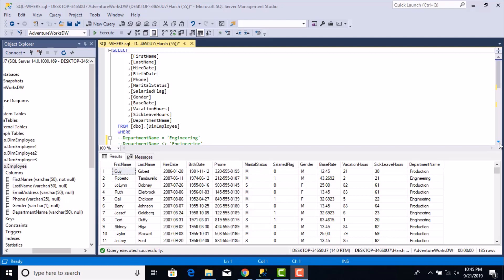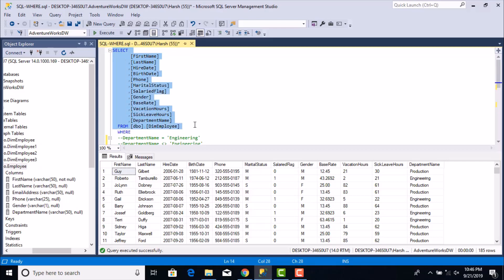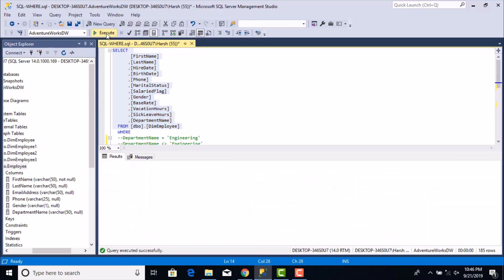The example we are going to use for displaying the WHERE clause options will involve a table called the employee table. If I just run this statement you'll be able to see the kind of data we have in this table. We have 296 rows with selected columns of interest: first name, last name, hire date, birth date, department name, and so on.